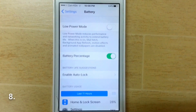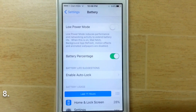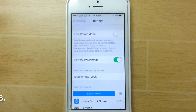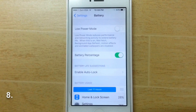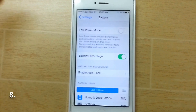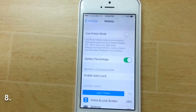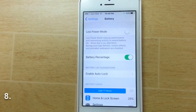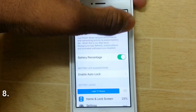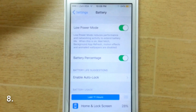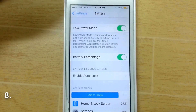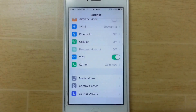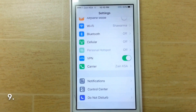Another new hidden feature in iOS 9 is Low Power Mode. Low Power Mode reduces performance and networking activity to help save battery life. This has been in Android for a long time and now it's finally in iOS. You can see the battery icon turns yellow when it's enabled.